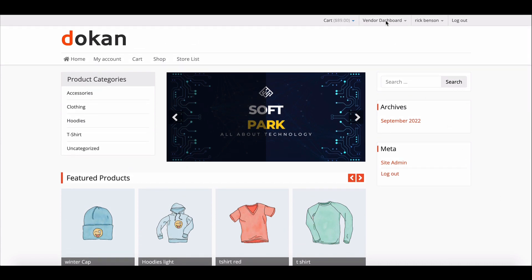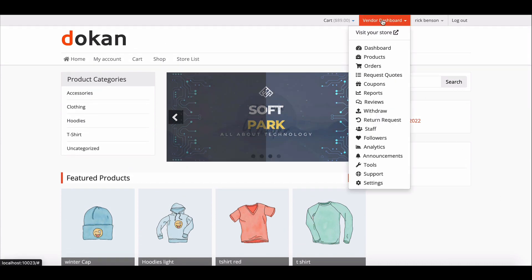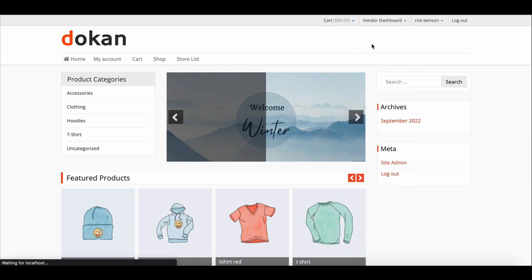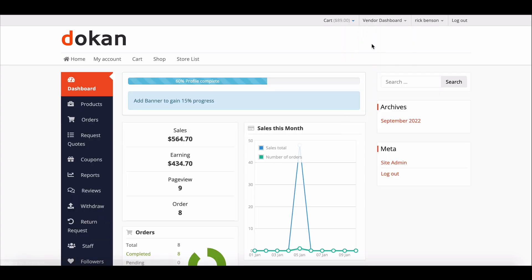So let's start. First, go to the order section from the side menu. Dokan has a notification system that enables vendors to get an email notification for every order of their product.